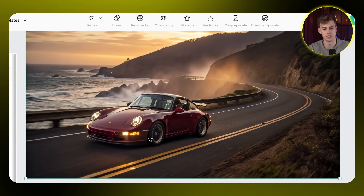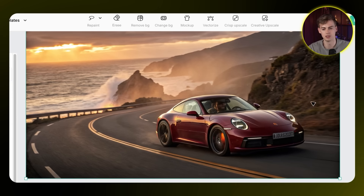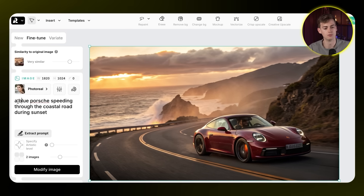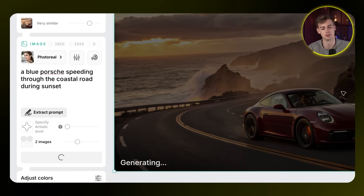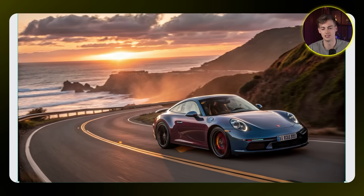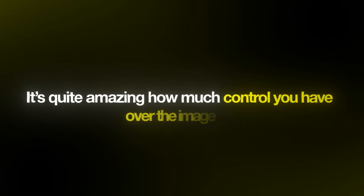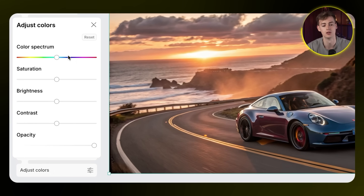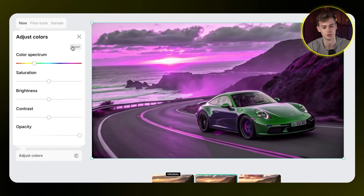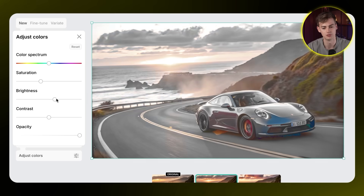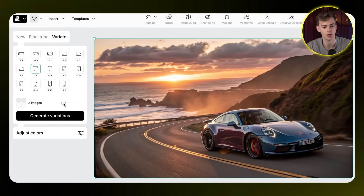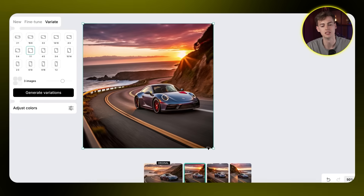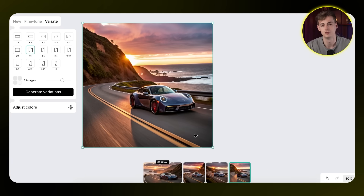For the first prompt I'll use photorealistic style with a Porsche 911. Recraft generates two versions — one slightly older Porsche and one newer — both look quite cool. You can then fine-tune by modifying the prompt, for example adding 'blue Porsche speeding through a coastal road during sunset,' and it creates a new variation based on your original. You can also adjust colors using the color spectrum, saturation, and brightness — it's basically like Photoshop with an AI image generator built in. Use the Variate option to generate multiple variations at once.